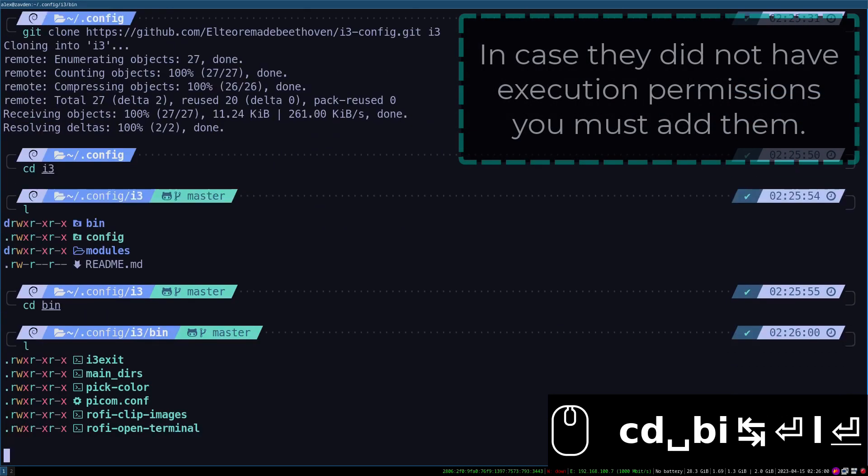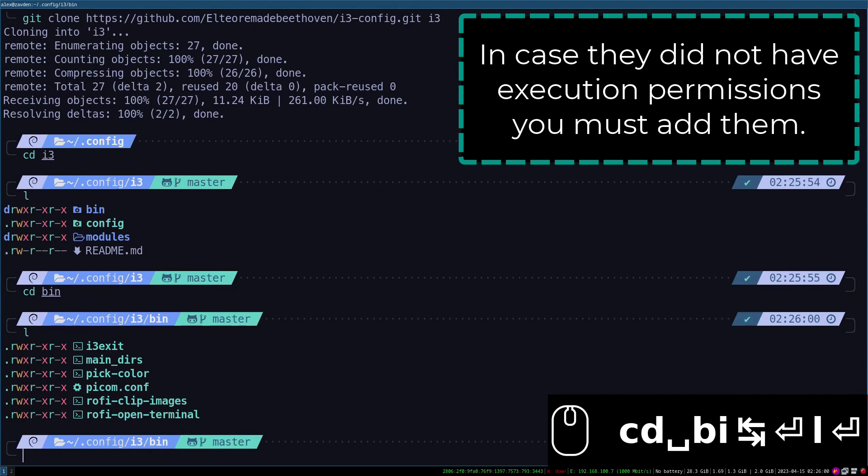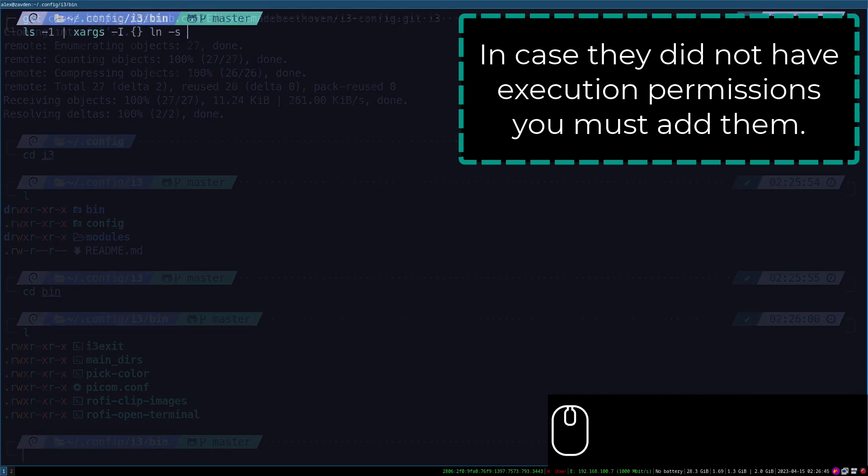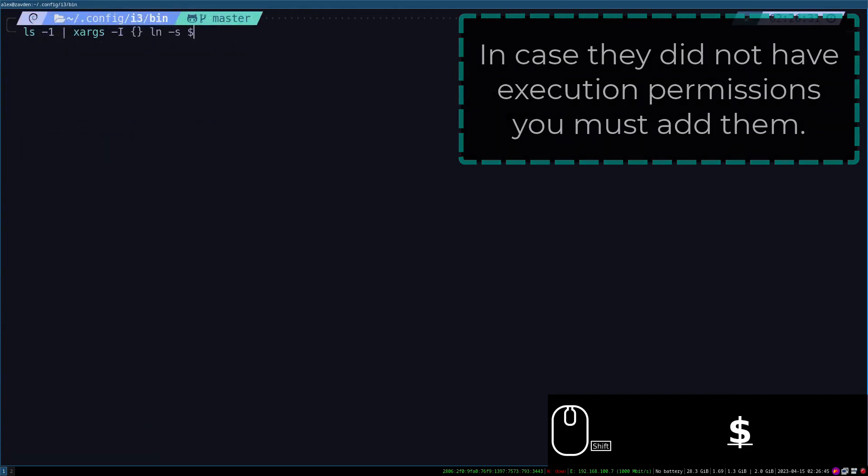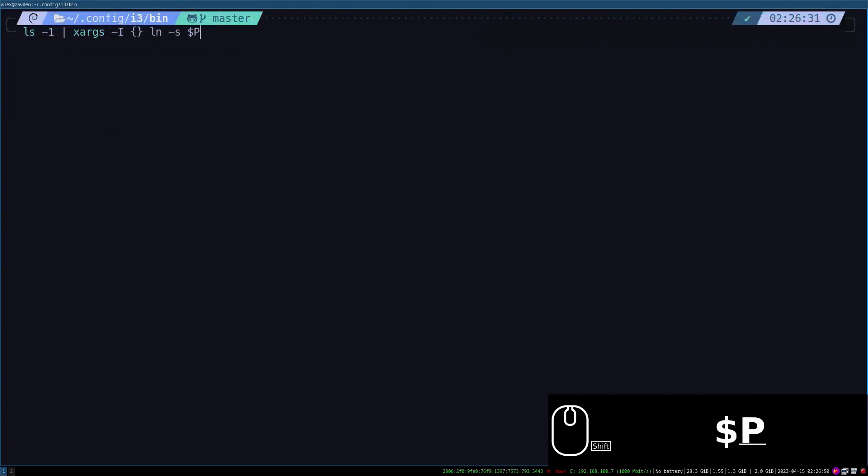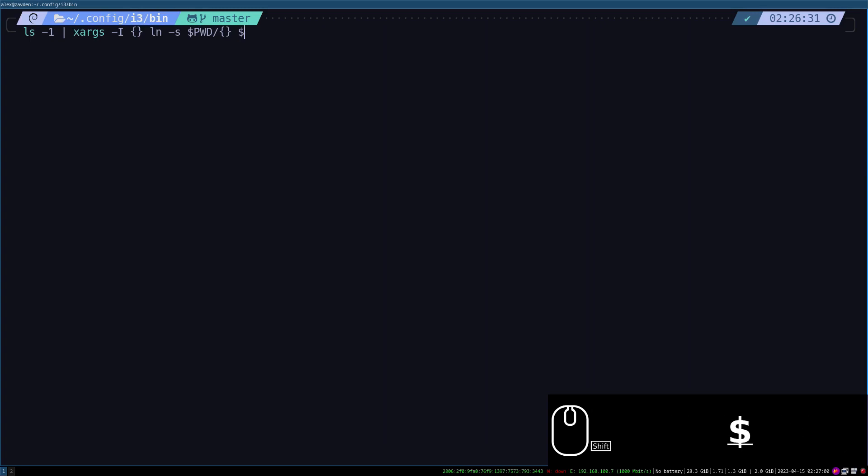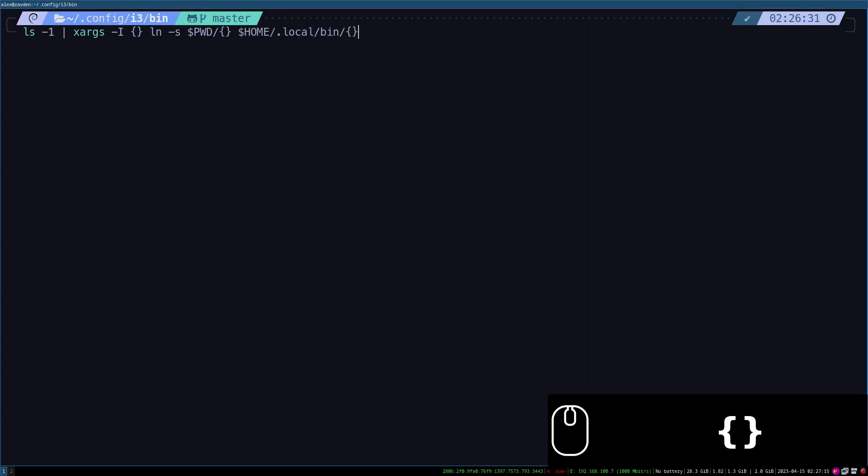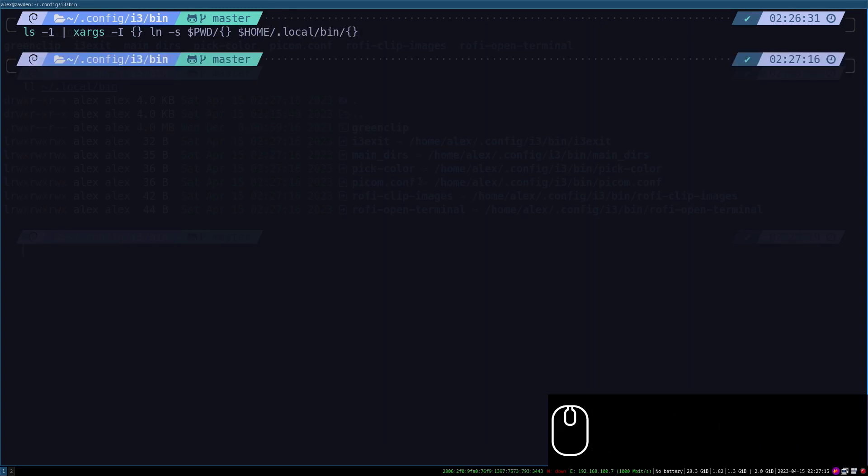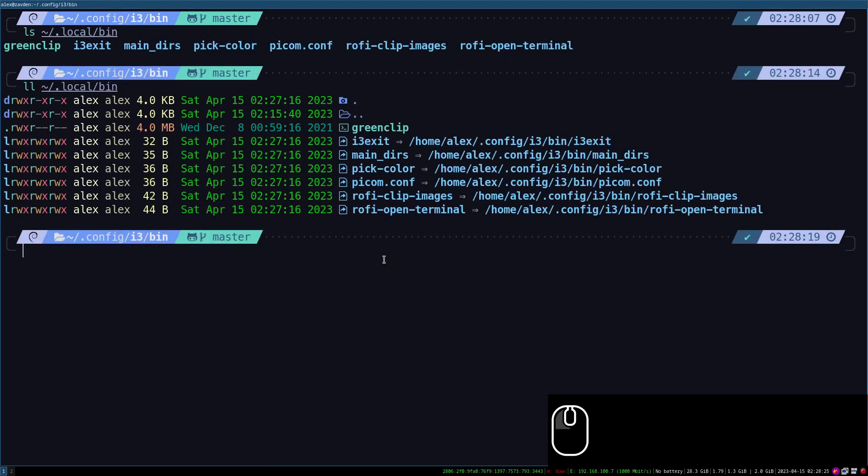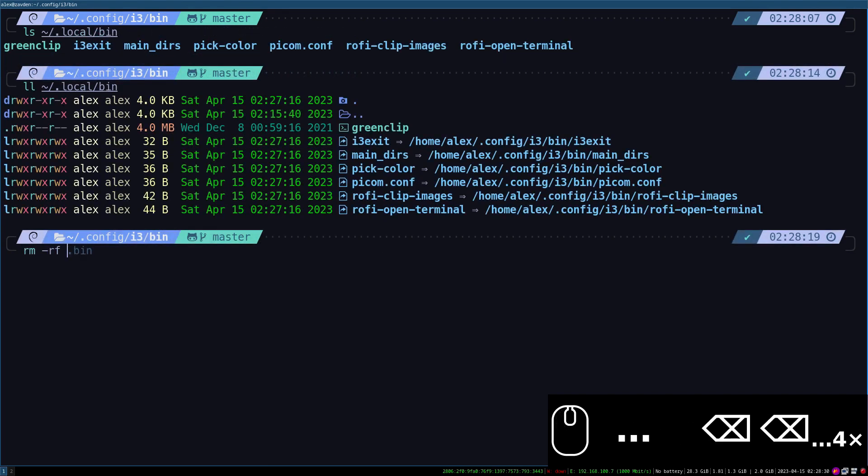We move to the binaries folder and check that they all have execute permissions. After that we link these binaries to the path. In my case I will do it in the same location as Greenclip. The pcom file is not an executable so we can remove the link.